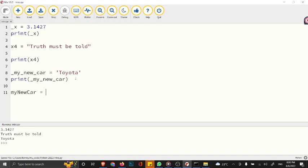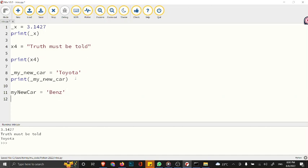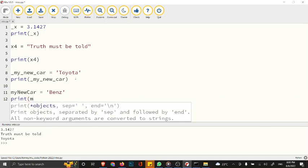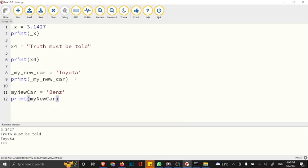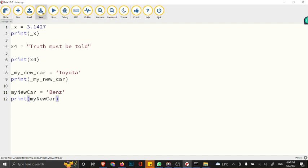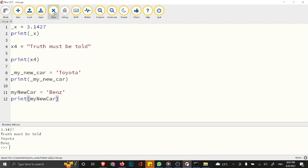Each word should begin with uppercase. You can say "Benz". If you print out this myNewCar, this is also a valid variable name.